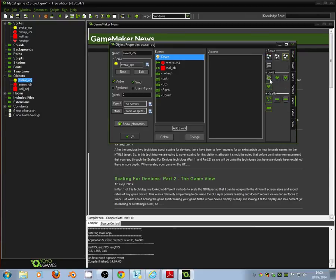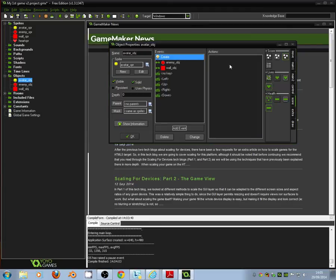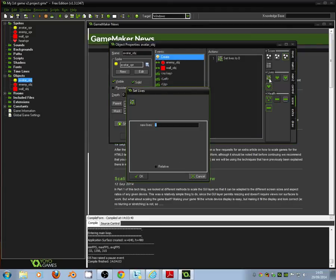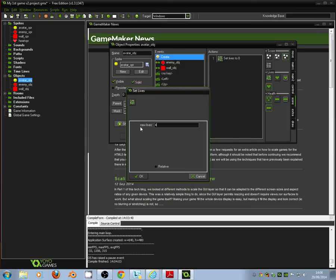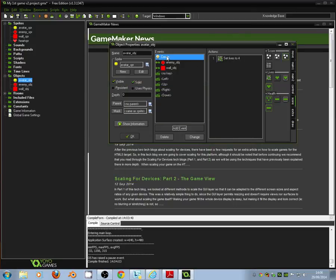What we want to do is if we go down to score, we can see we've got our lives submenu on the score. And we want to say that when the avatar is first created we set the lives. I'm going to drag across set lives. And we're going to set our lives to four lives. You see it says new lives four. Click OK. So when we're first created we set the lives to four. So we've got four lives at the start.